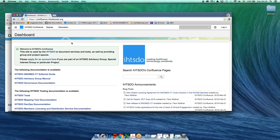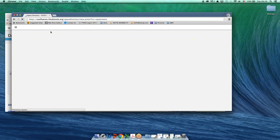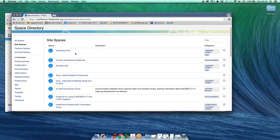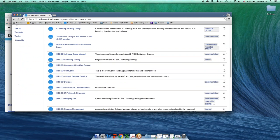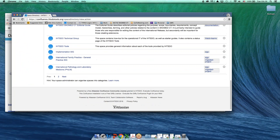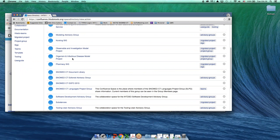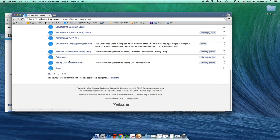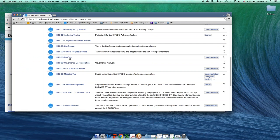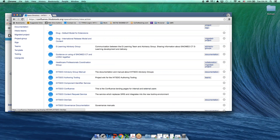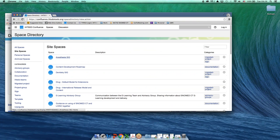Another way to find a Confluence space is to use the key up here and the space directory. You can scroll for what you're looking for and travel is right at the bottom. Of course the problem with scrolling is that a lot of our spaces start with IHTSDO and a lot of them do not. So it can sometimes be tricky to find it that way.